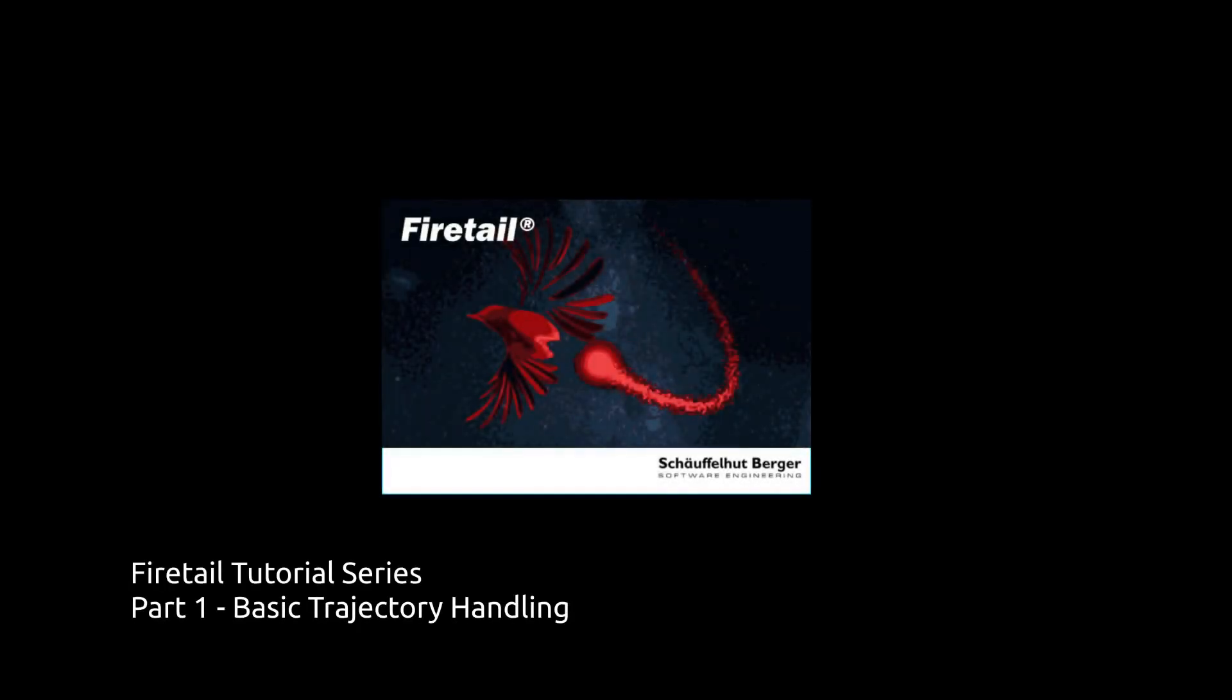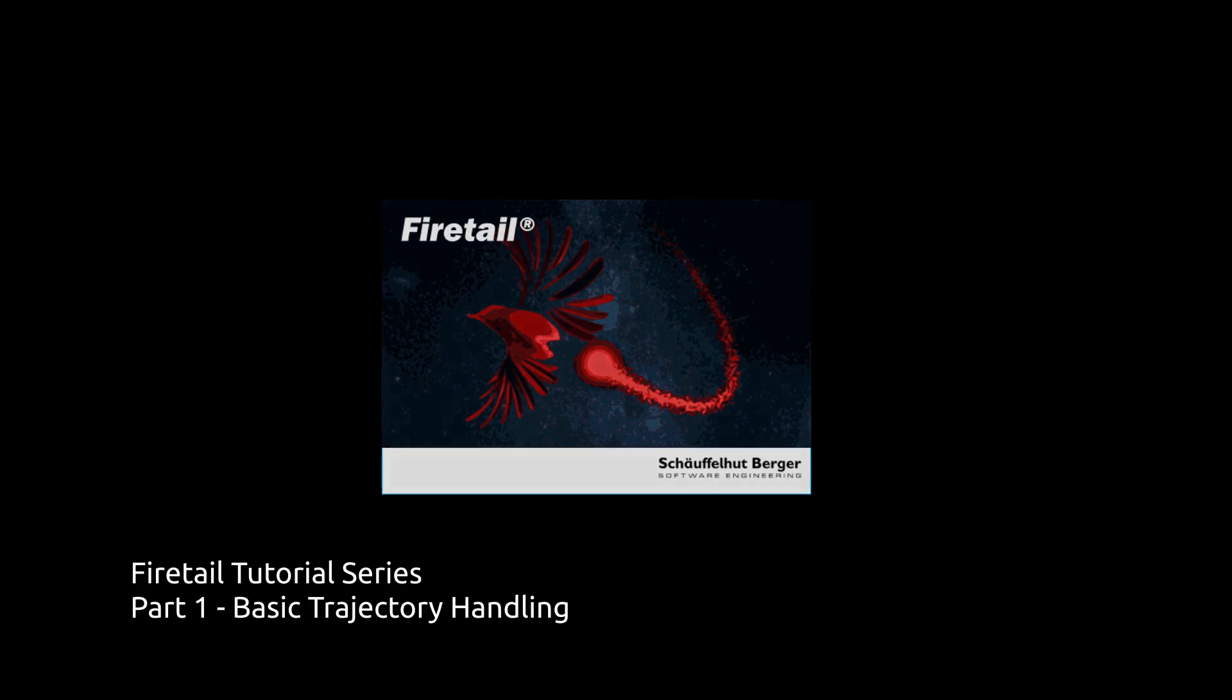Welcome to our first of hopefully many video tutorials about how to make Firetail productive for you. For this tutorial we assume that you're somewhat familiar with Movebank. You don't need to have a Movebank account though. Firetail has a wide range of use cases, from field observation to lab analysis.